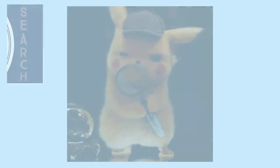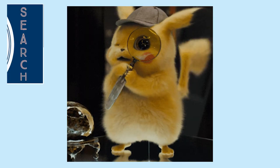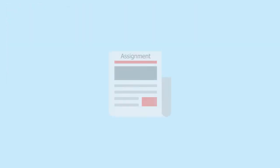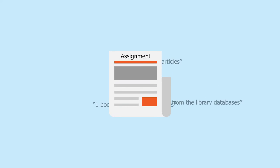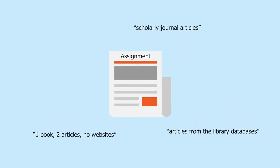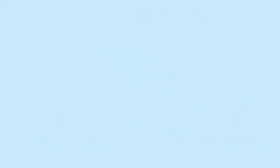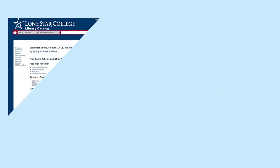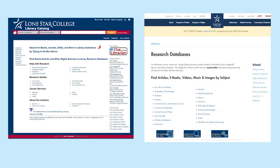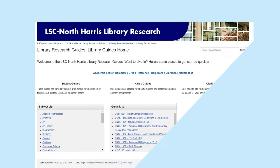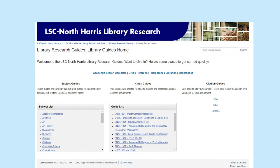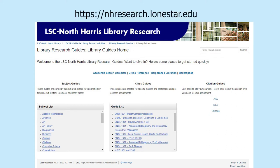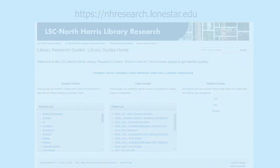Once you have your question, you're ready to start looking for information. Sometimes your instructor may want particular types of sources, so be sure to check. A good place to start your search is with the library resources. You can search the library catalog for books and ebooks, or search the research databases for articles. For guidance on searching for information and using library resources, visit our library research guides at nhresearch.lonestar.edu.